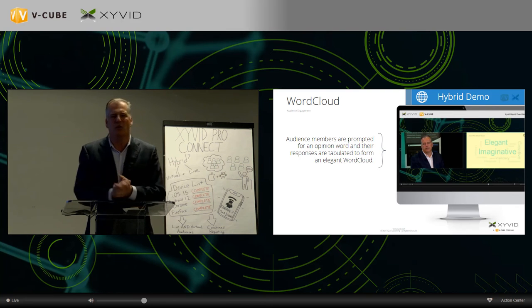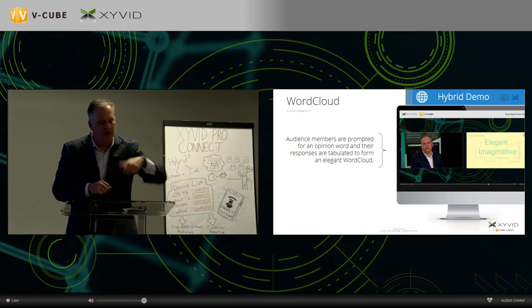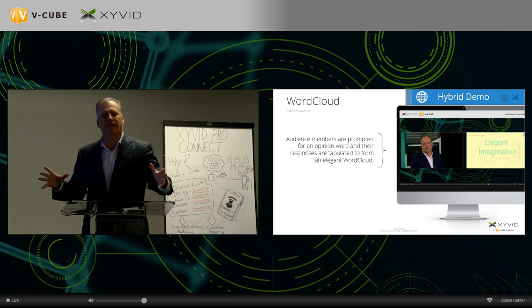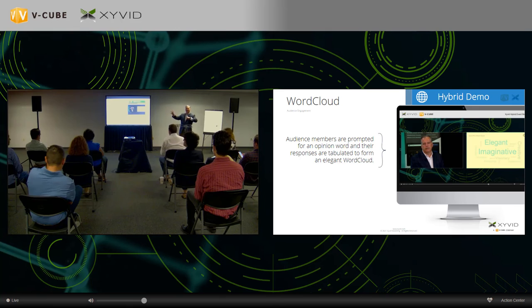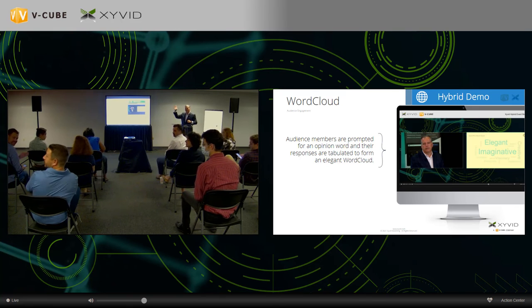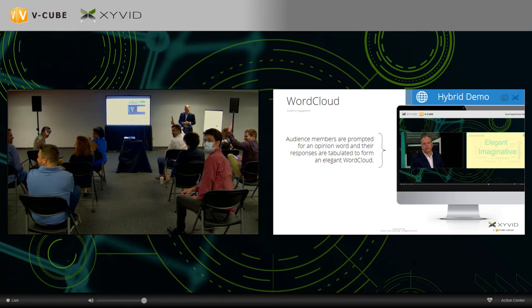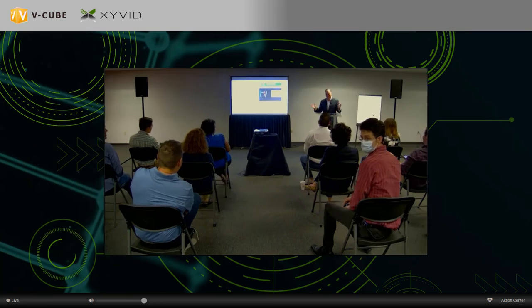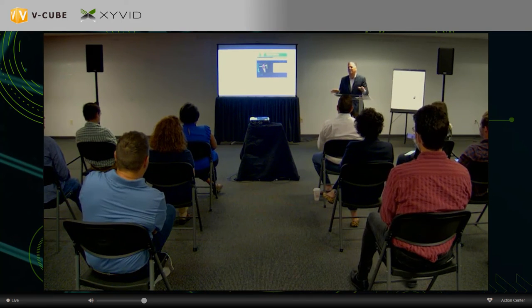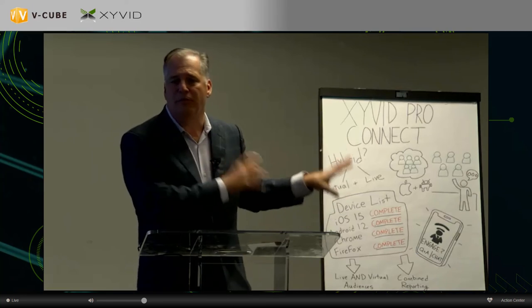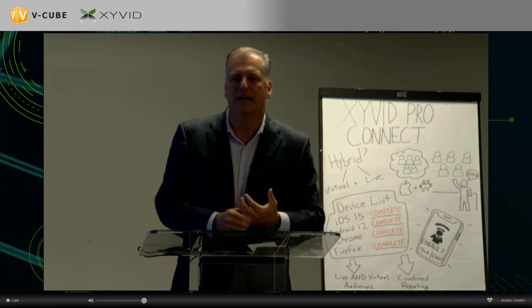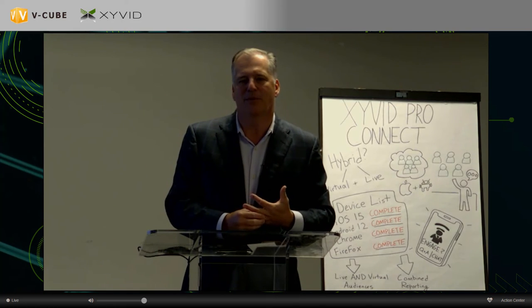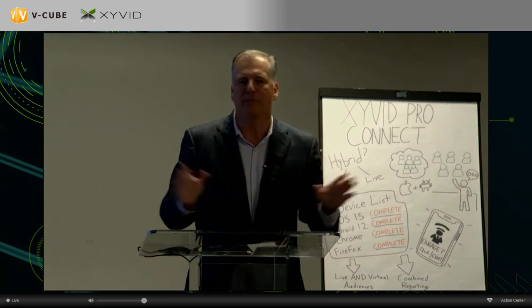We're not going to do the word cloud today — running a little short on time, but you get the flavor. Everyone in the room, turn around, look at the back left camera, and wave — thank you to everyone at Zyvid helping out. I'm making my way back and we'll finish up with some more exciting engagement tools and close the meeting. I've got about five more minutes.